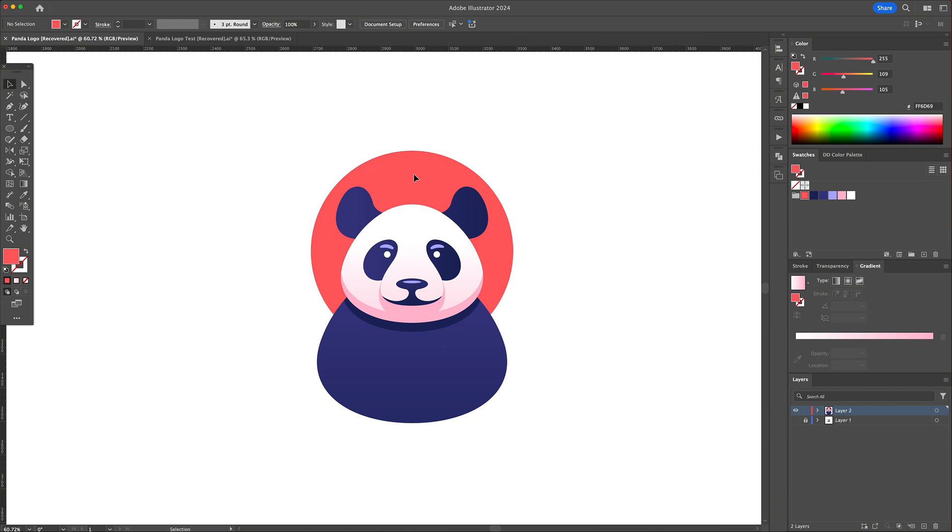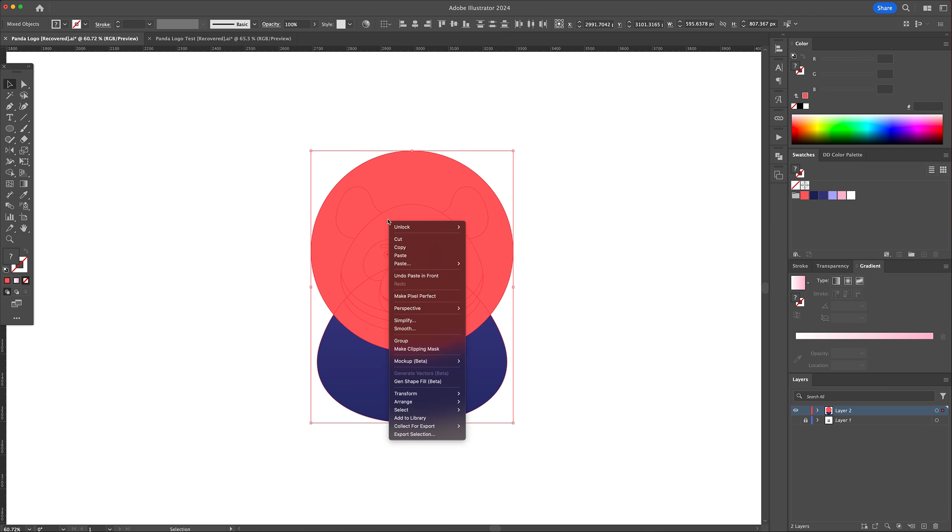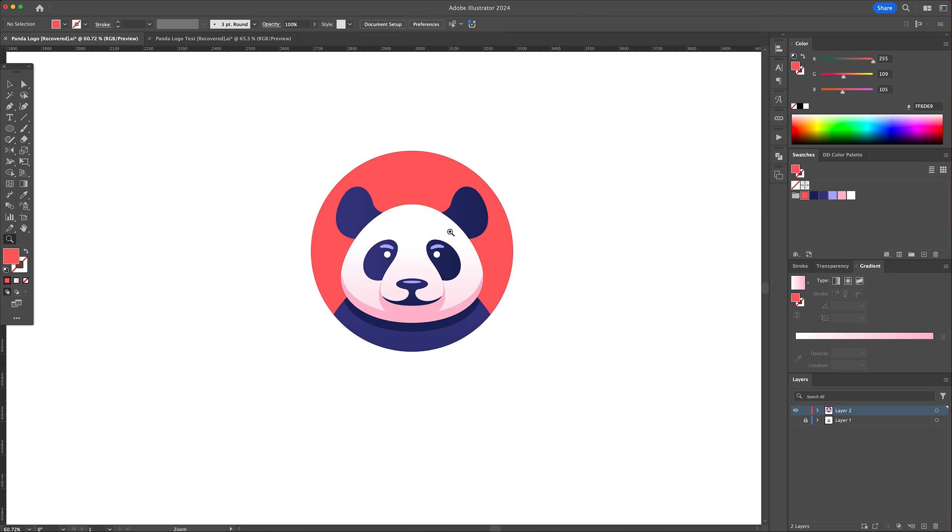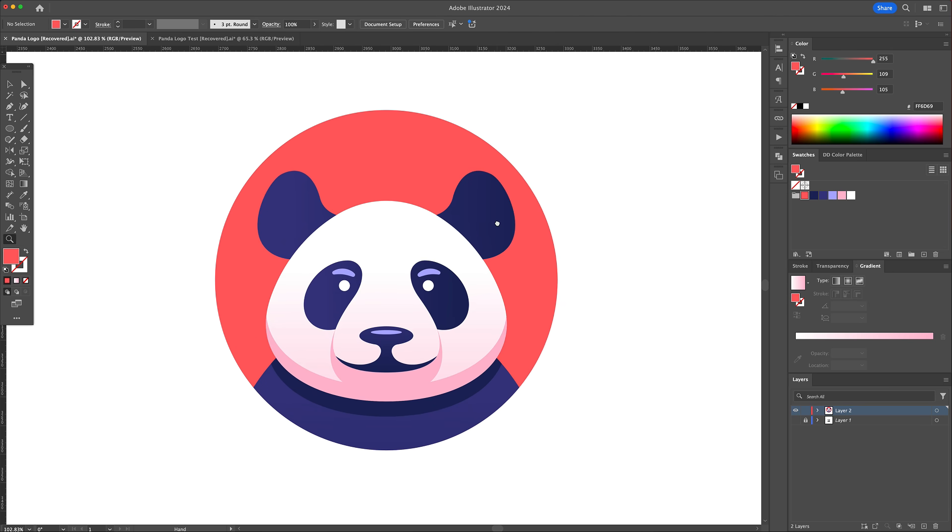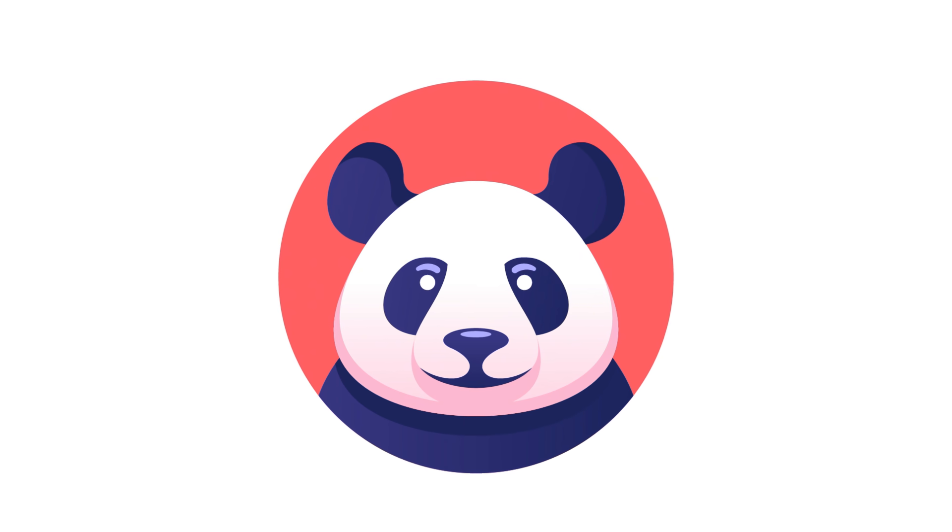Select all, right click and select make clipping mask. And that is how to create a panda logo from an image in Adobe Illustrator.